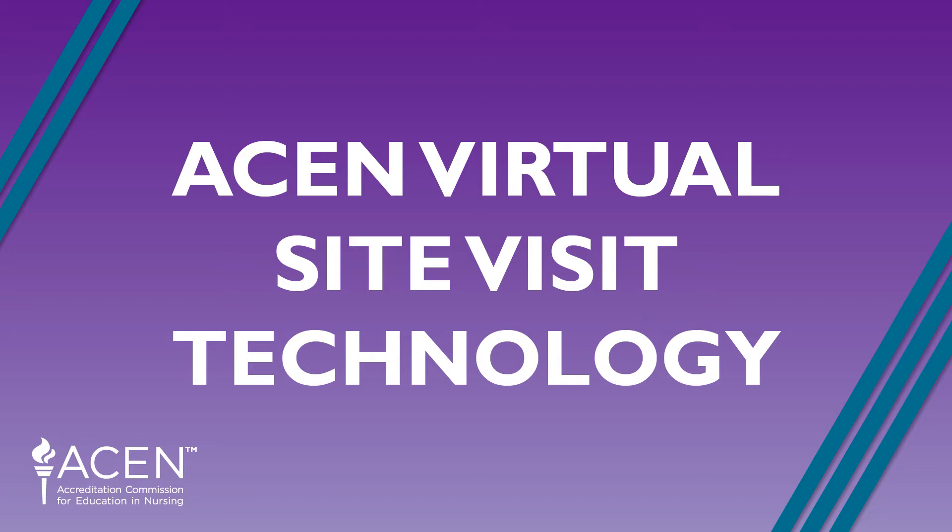Hello and welcome. This video is meant to serve as a primer and introduction for using GoToMeeting for the purposes of conducting a virtual site visit on behalf of the ACEN. This video will provide an introduction to basic functions and operations of GoToMeeting.